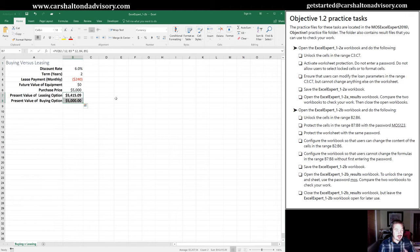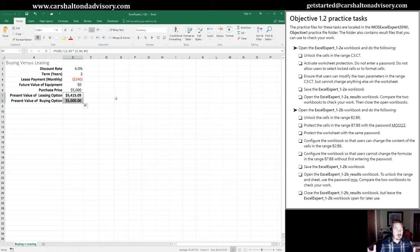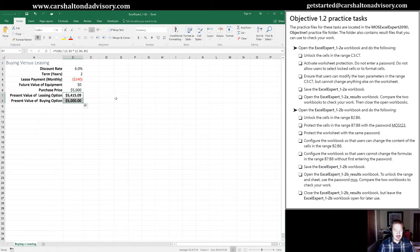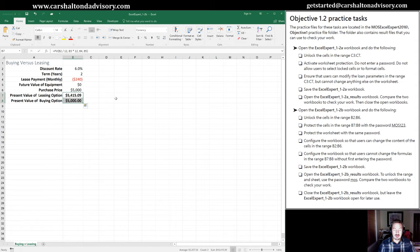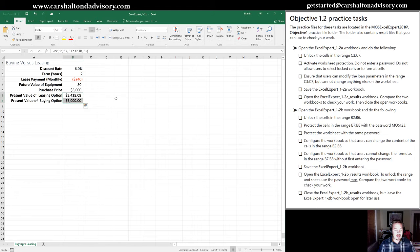We can protect the whole sheet like we did in the last example, either with or without a password. But if we were to distribute it to coworkers without a password, but we had specific formulas that we wanted to make sure they didn't accidentally delete or make any changes to, we can specify a password for just that particular range. So that's what we're going to do here.